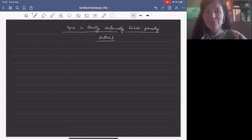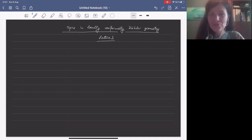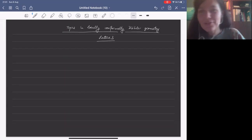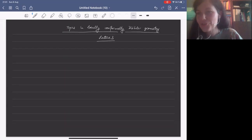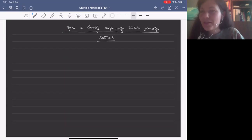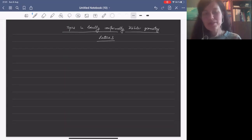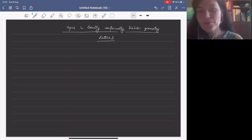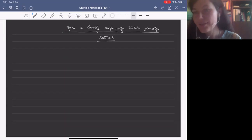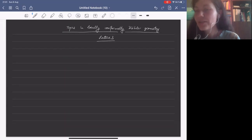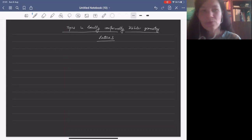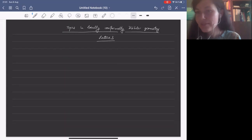Hello everyone, welcome to the third lecture in Topics in Locally Conformally Kähler Geometry. Last time we studied some explicit examples of LCK metrics, and we said that we will try to understand which ones are of Vaisman type and which aren't.